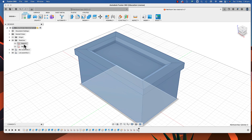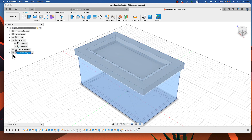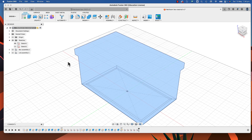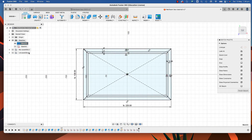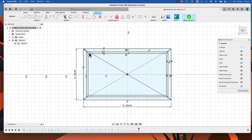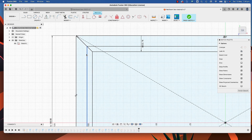Now we're going to work off our first sketch, so we need to make that visible. We also want to make our box and lid disappear. We'll edit the sketch and come in close — I'm going to show you how we can create these feathers or splines quite easily.